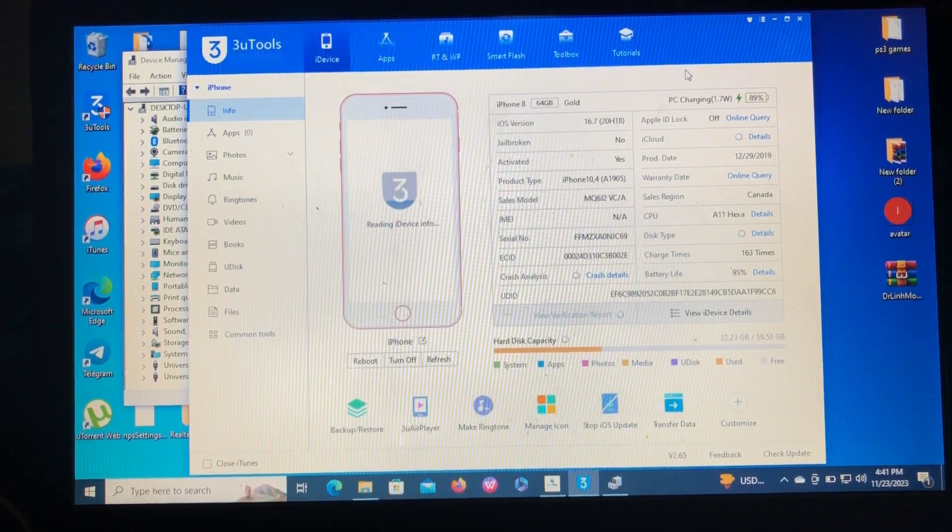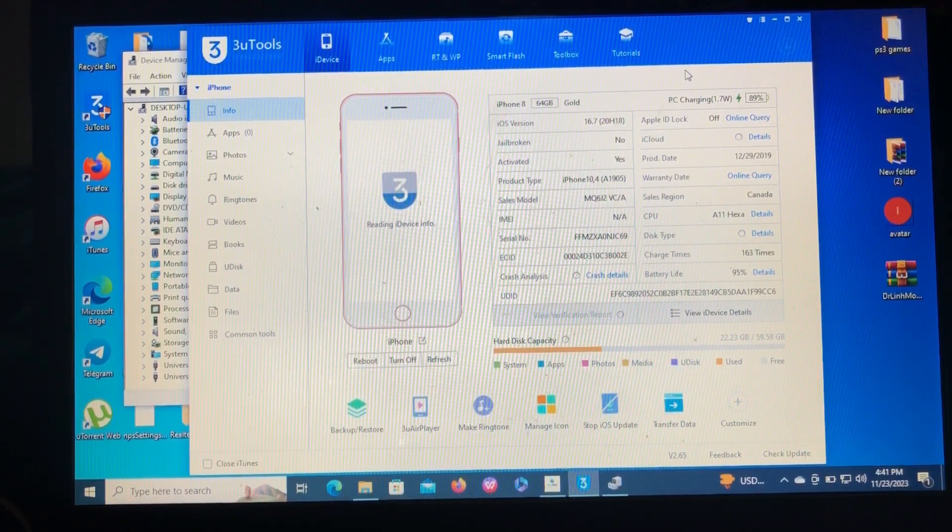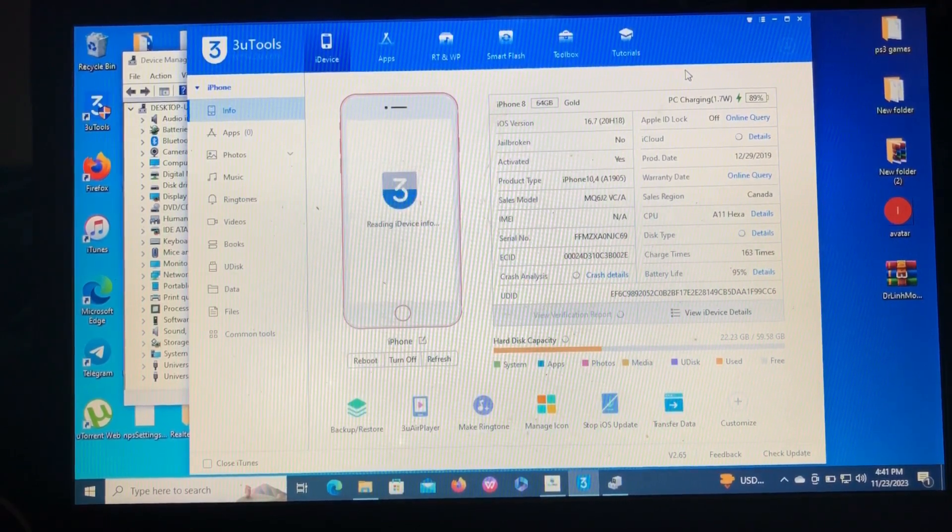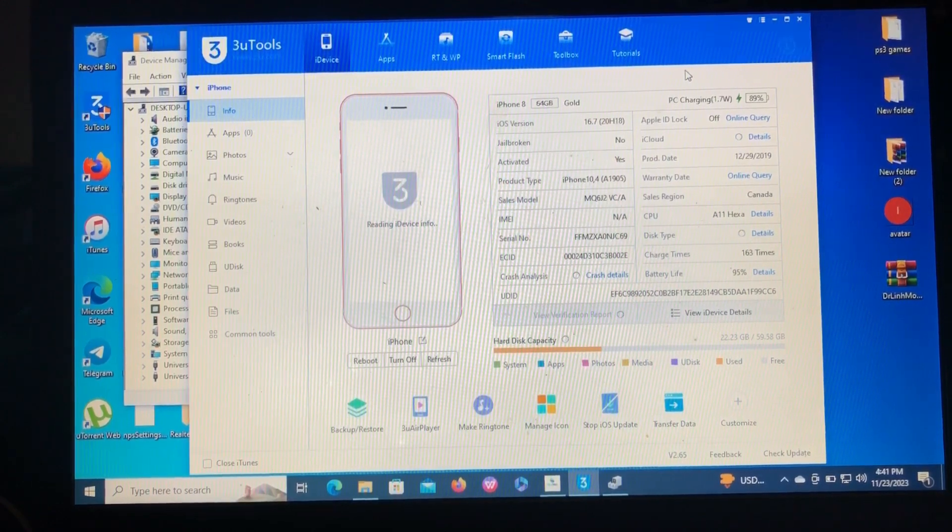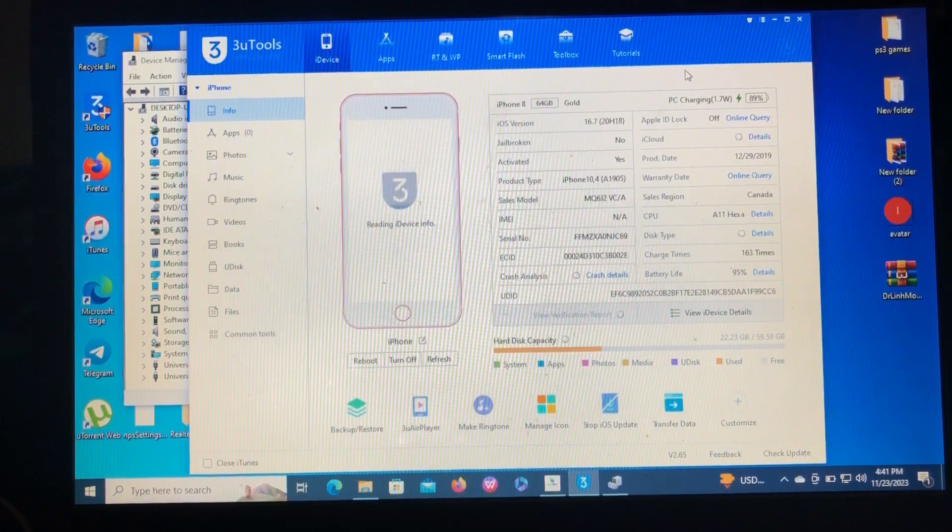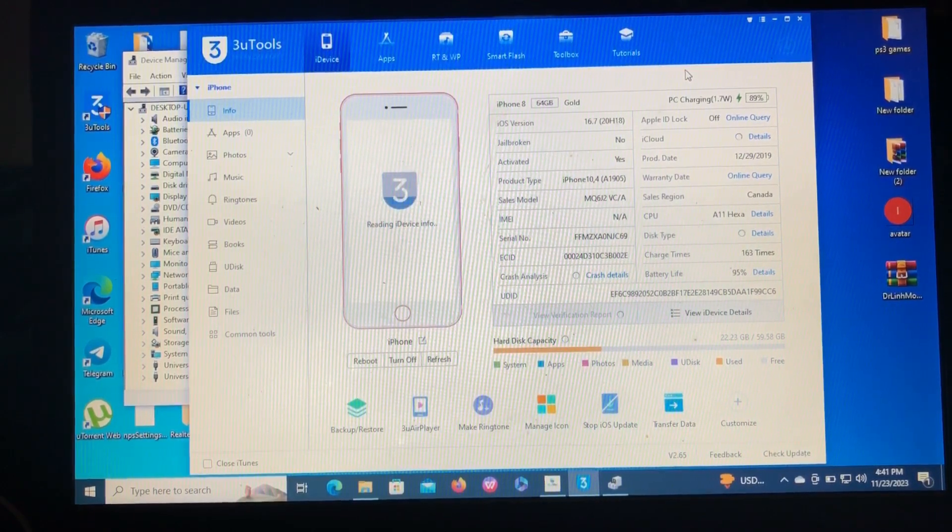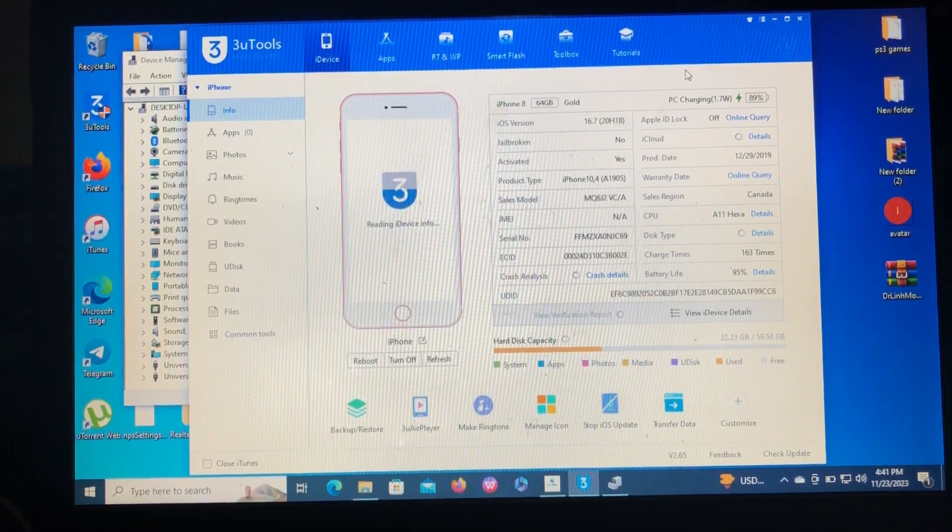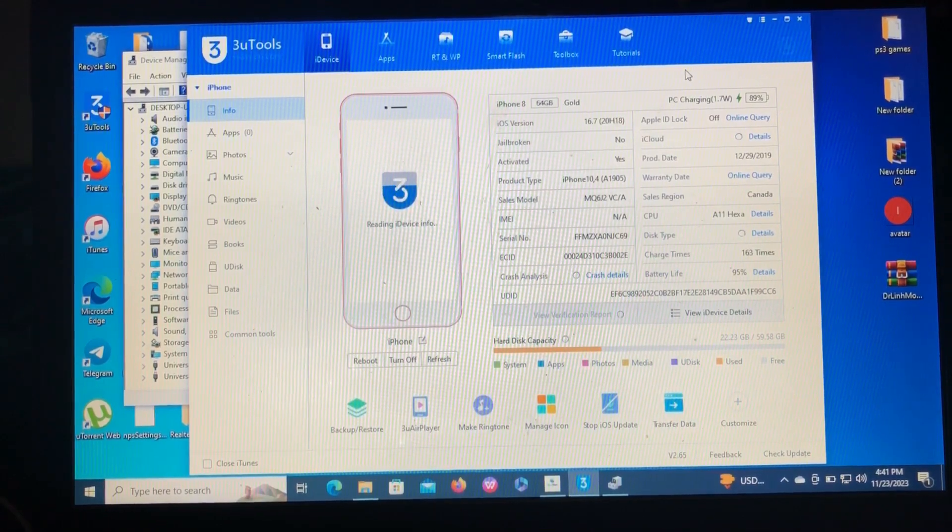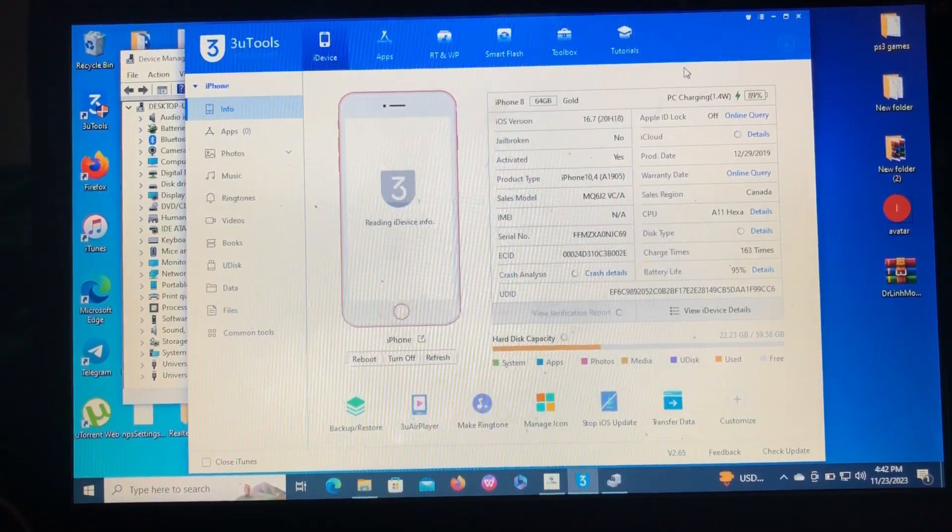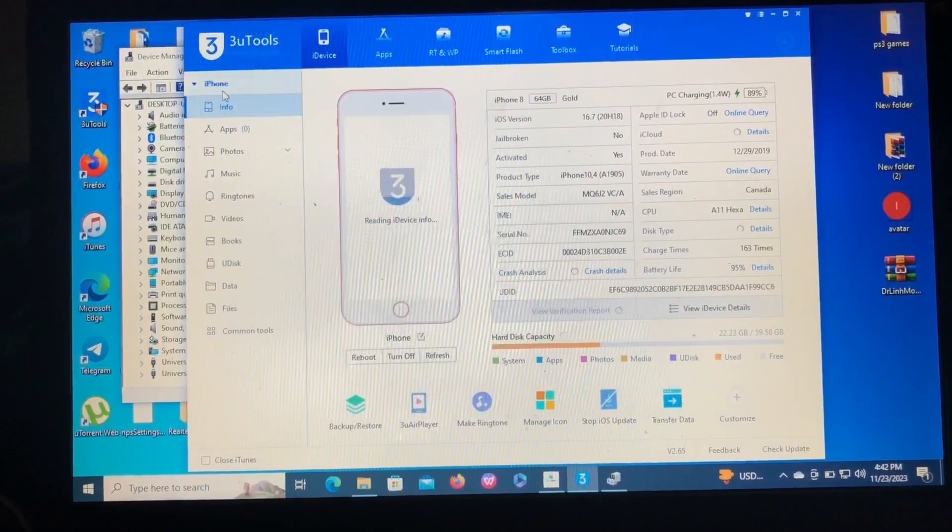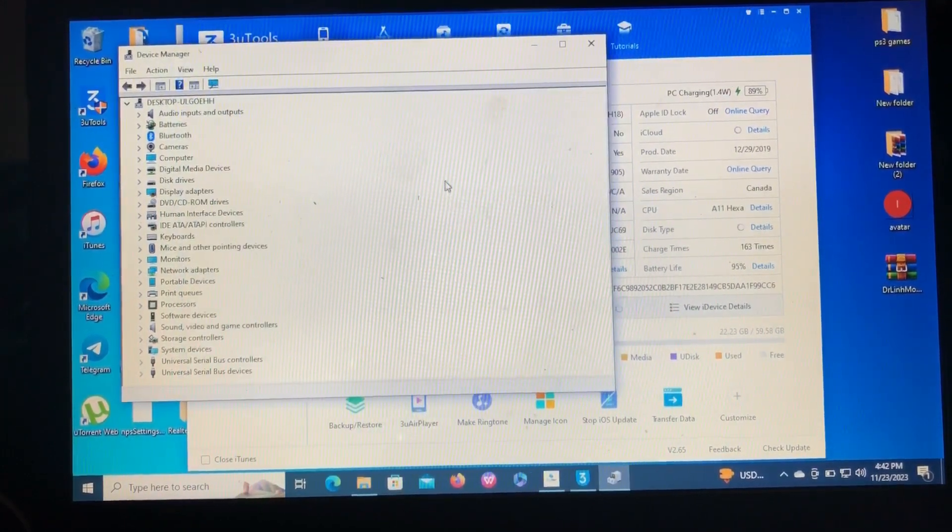It's like I cannot perform any action with it because it cannot read the information from the device. So also if you come to check on the drivers, you open Device Manager on your PC.